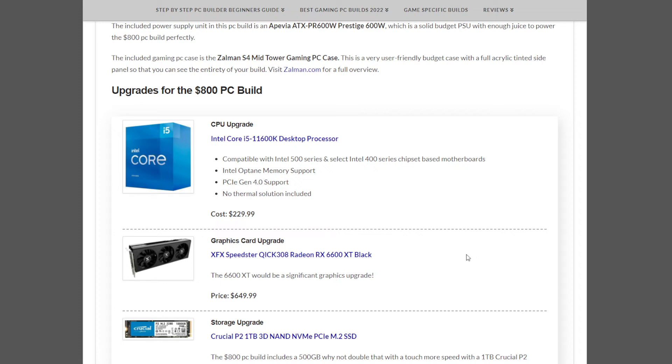A better CPU could be the Intel Core i5-11600K processor at $229.99.